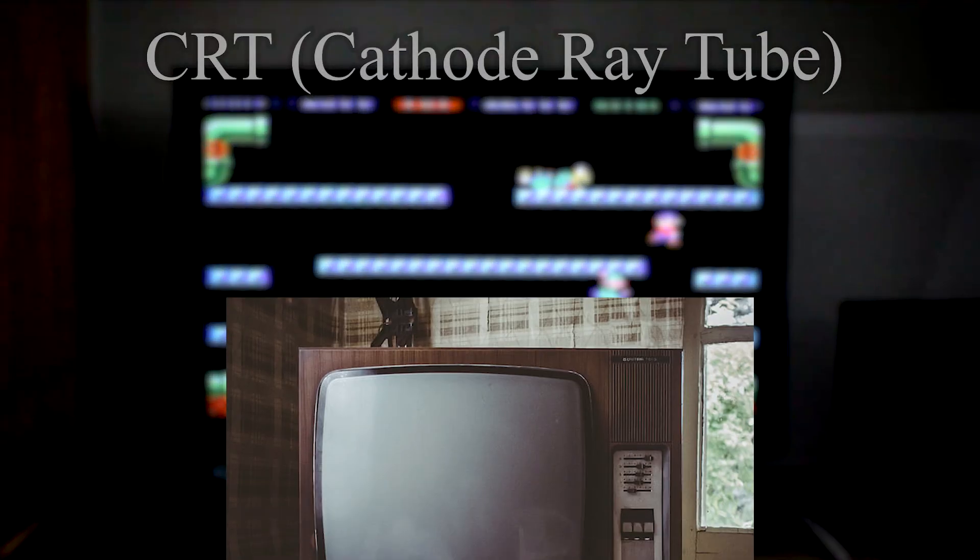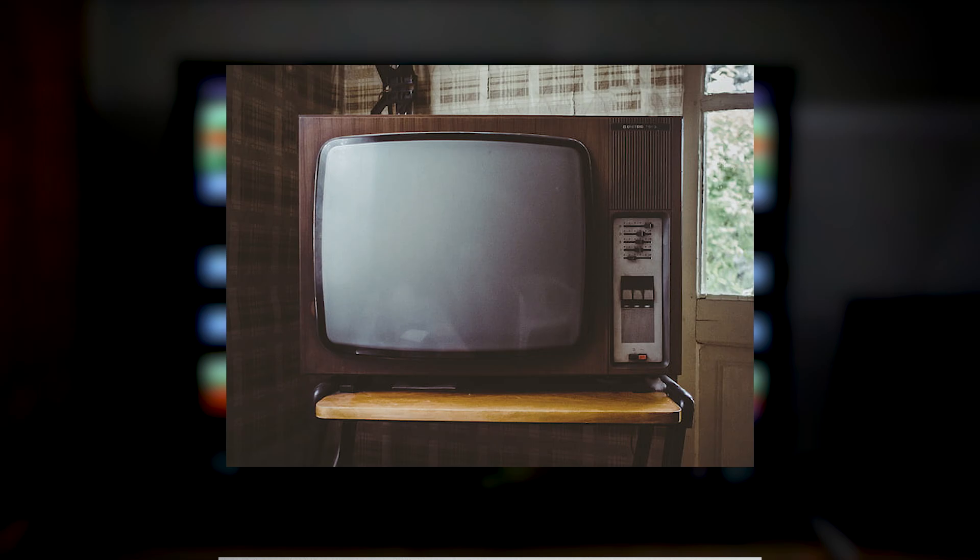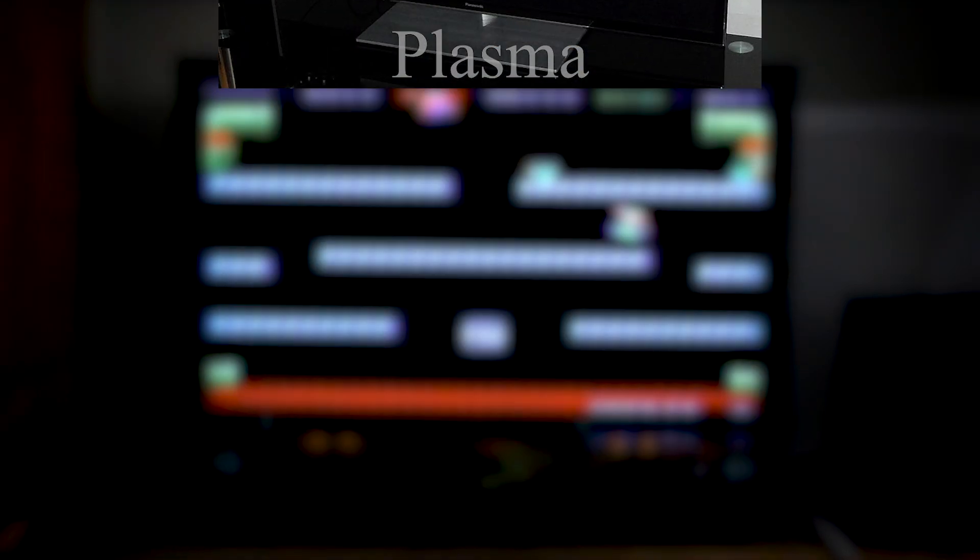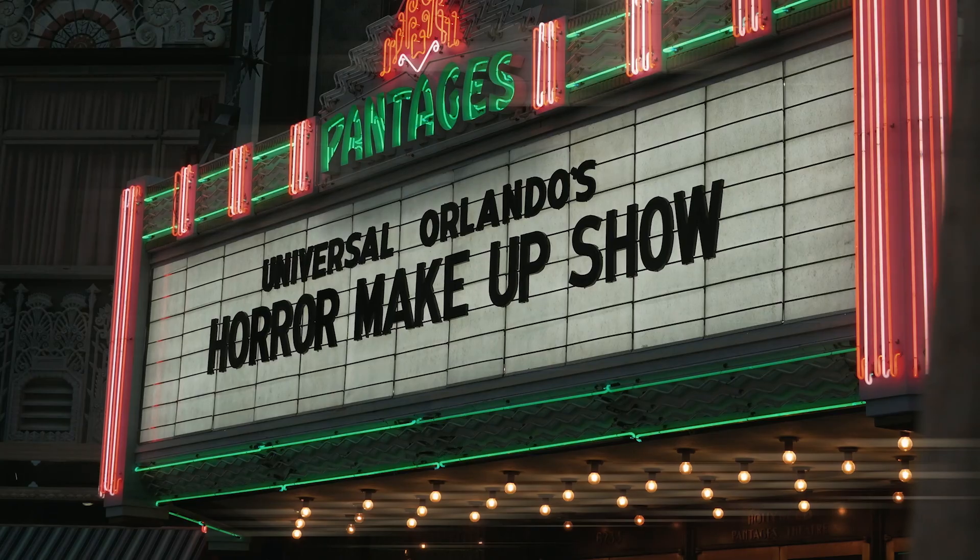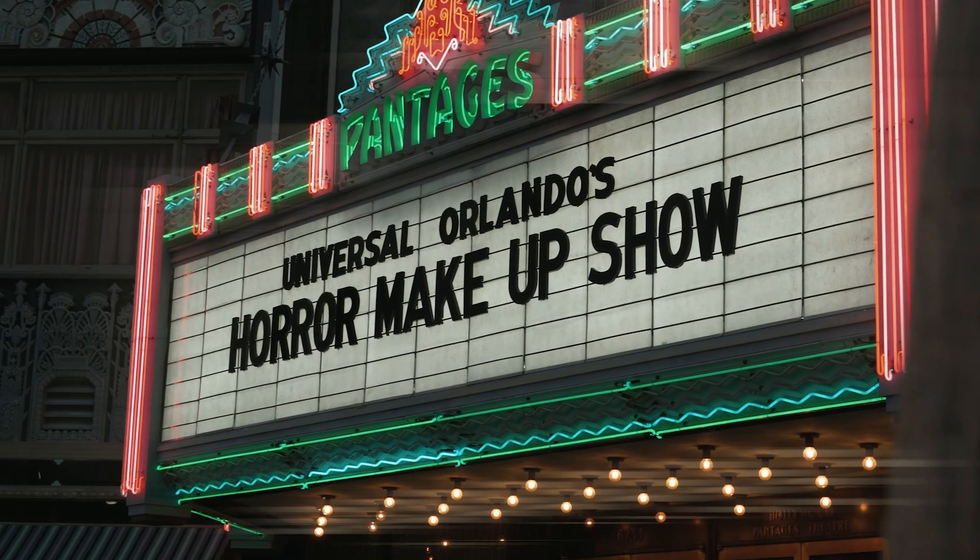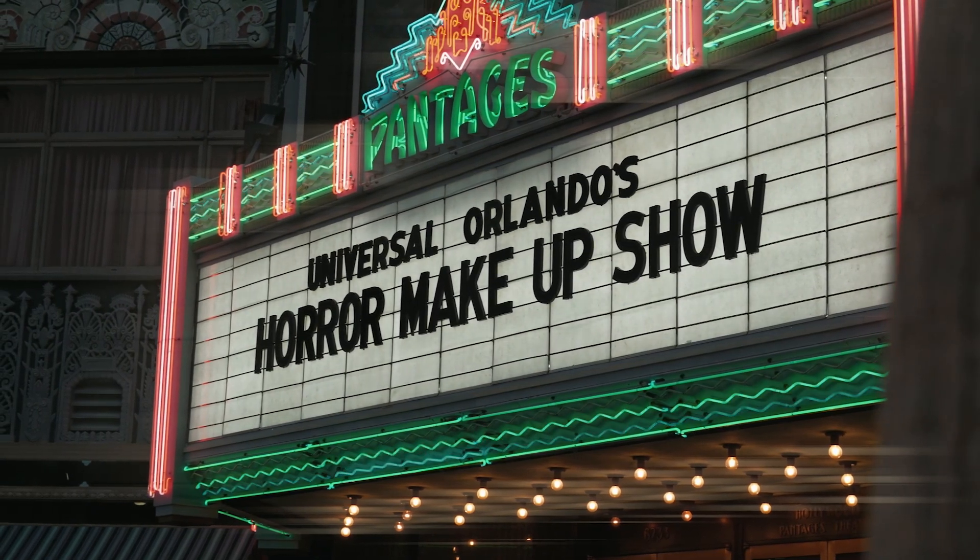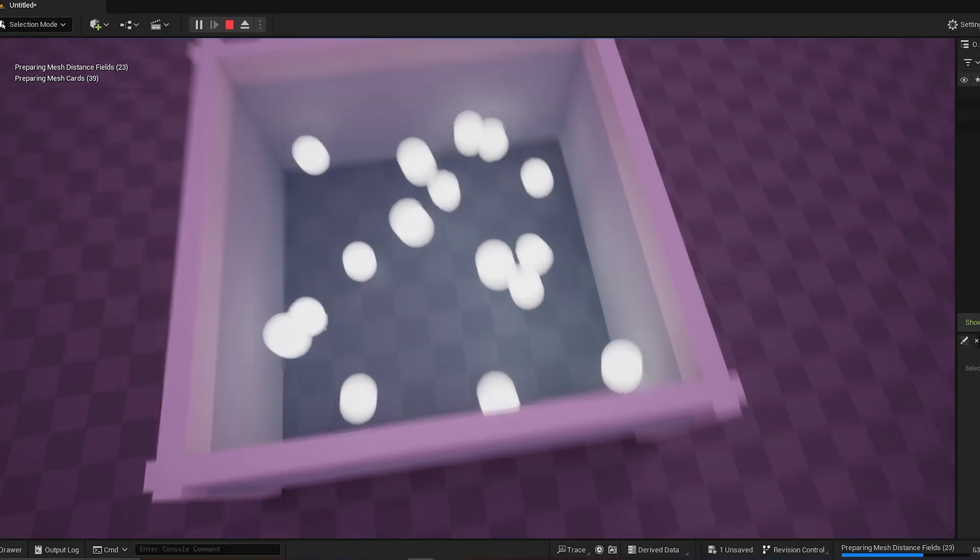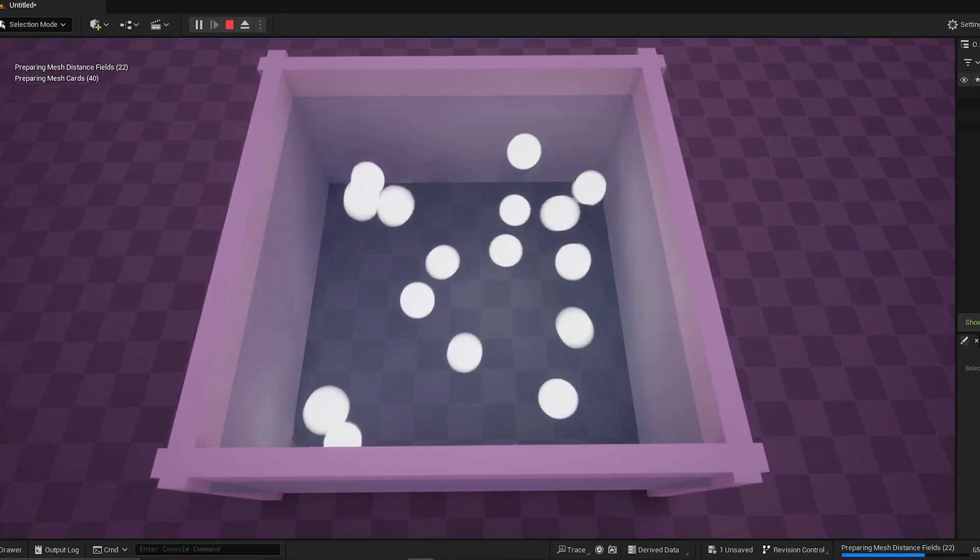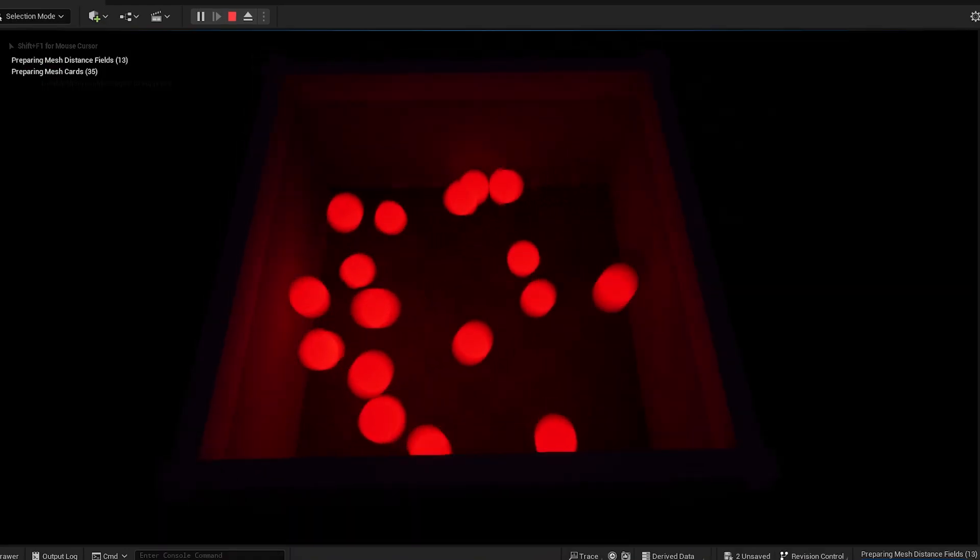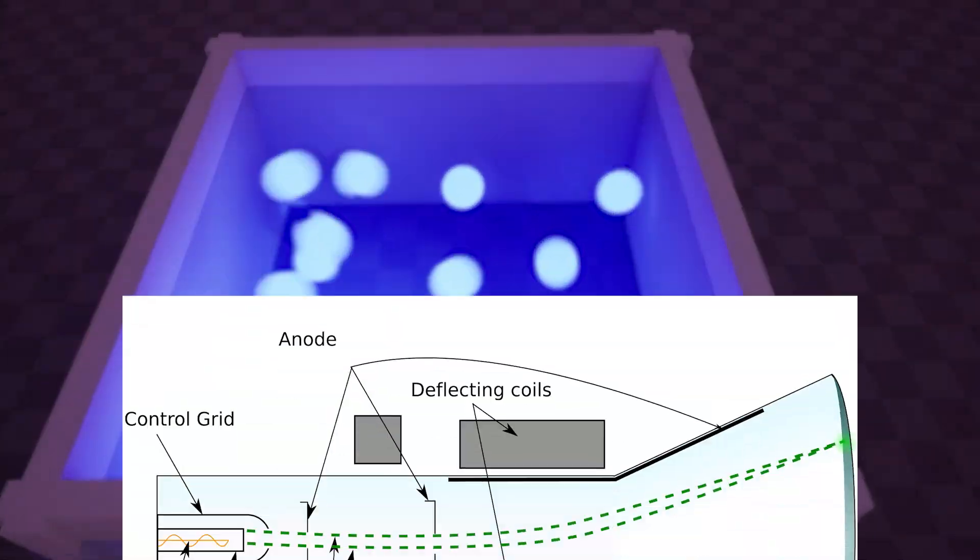The last two are CRT, cathode ray tube, and plasma screens. They both work by using the same principle as neon signs. They excite gaseous particles, causing them to emit light. Each chamber has a specific concoction of gas that produces only, you guessed it, red, green, or blue light, and the two types only differ by how the gases are excited.